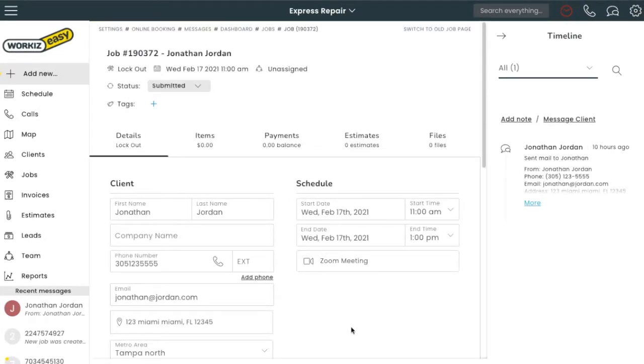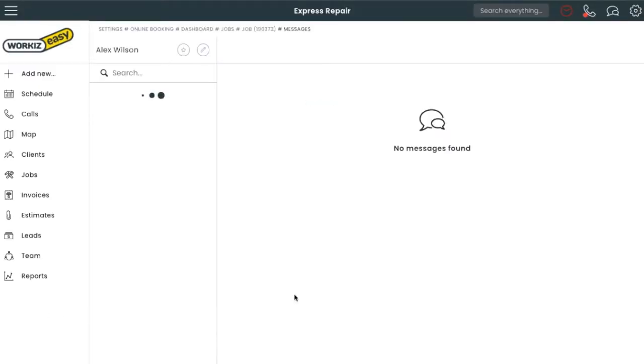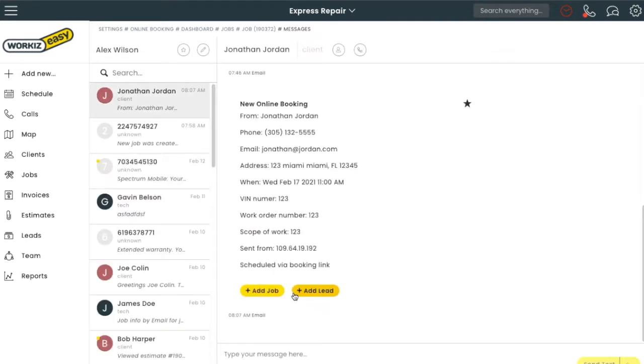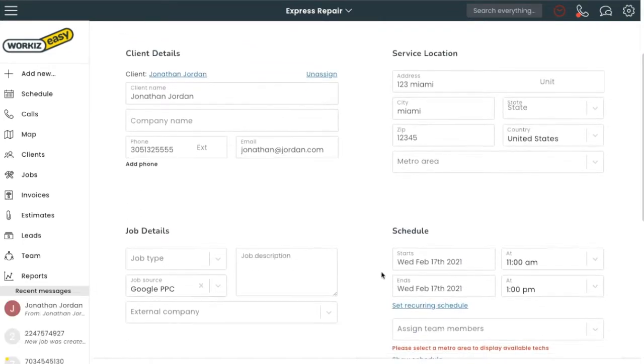The same thing can be done for my Workies inbox. All I do is click on Add Job and the job will fill itself out again.